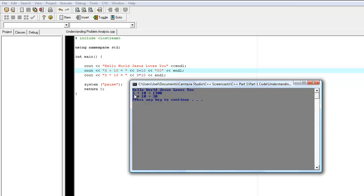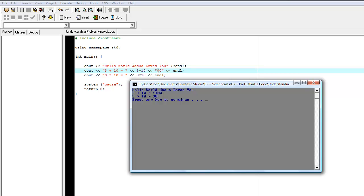In this second line here, 3 plus 10 equals 1,300. And when we look at our code, it says 3 plus 10. And this part is correct. And then we tell the program to add 3 plus 10. And that's correct. And then we have these two zeros right here. And it looks like there's no space between these two zeros. So it's looking like if the number is 1,300.